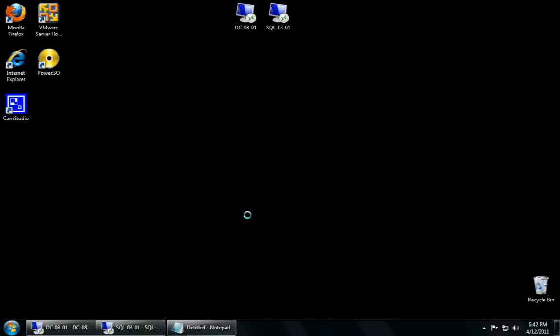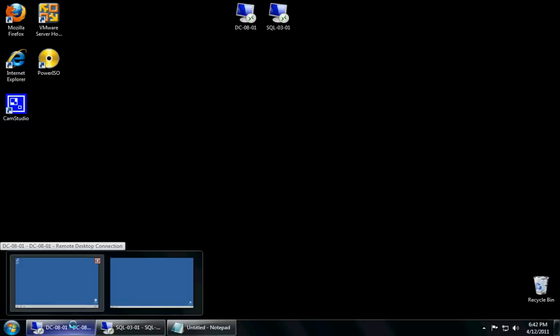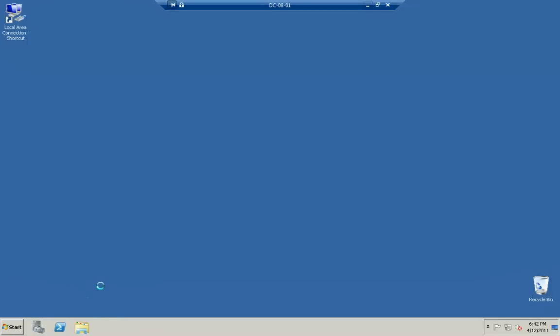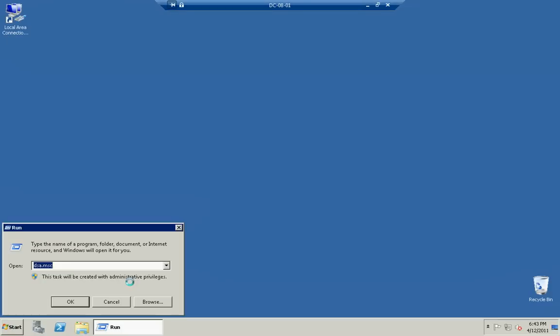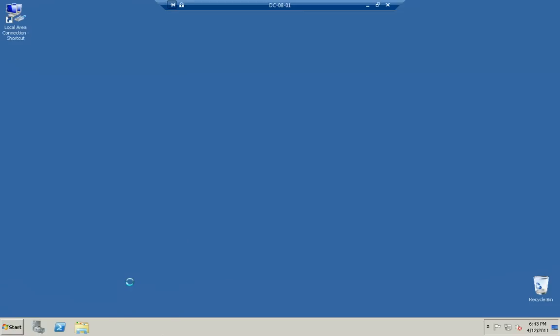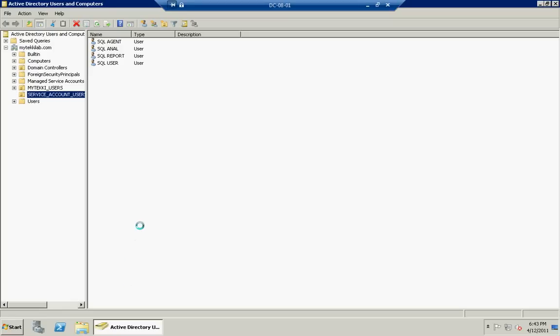Now, Express Edition users, this won't be applying to you guys because you're probably going to be installing it on a local machine, a client machine, or if you do install it on a server, you won't be able to install everything that we're going to be able to install today because of the fact that it has less services. So, we're going to go ahead and go to our domain controller and open up our Active Directory users.